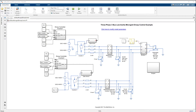In this video, we look at developing a simple grid forming control for a remote AC microgrid using droop control. A microgrid is a type of power network used to facilitate the incorporation of renewable energy resources.